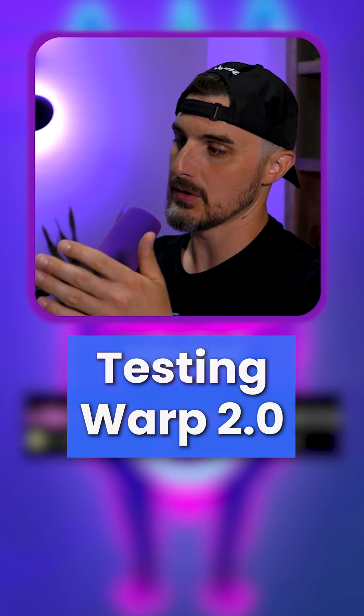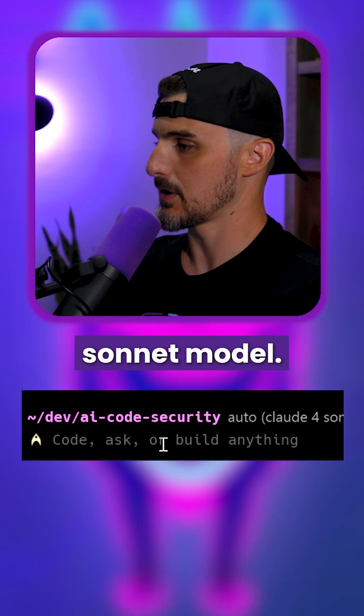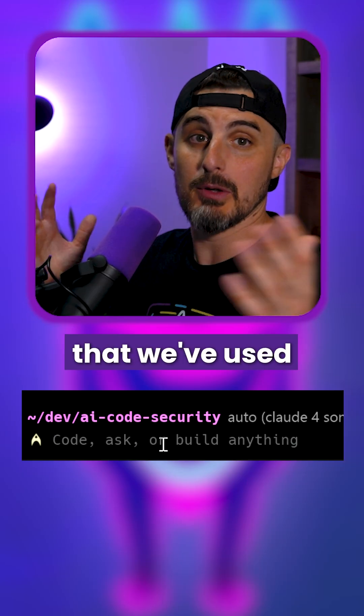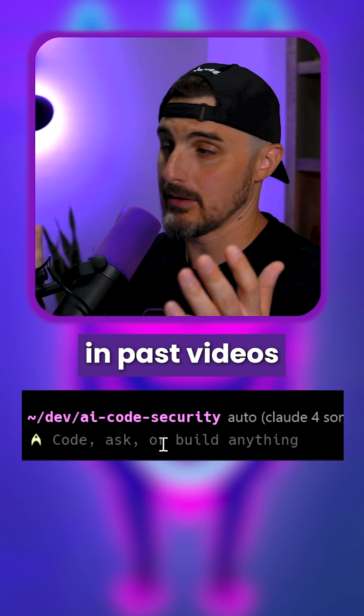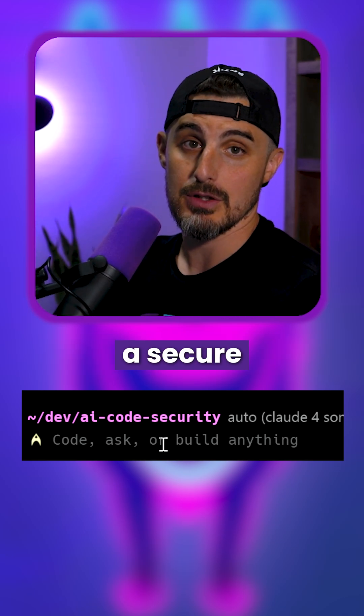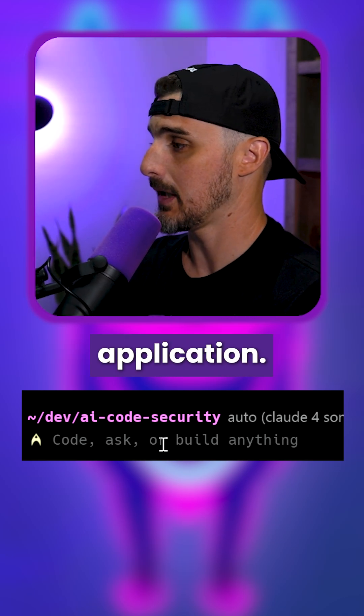All right, so I'm going to go with their auto-selected Claude 4 Sonnet model, and I'm going to prompt it with the prompt that we've used in past videos where we wanted to create a secure Node.js application.